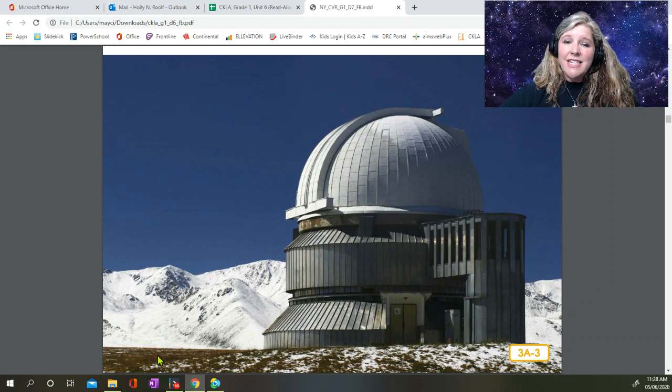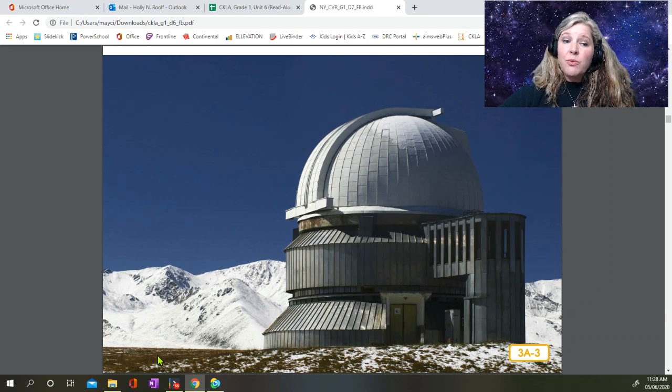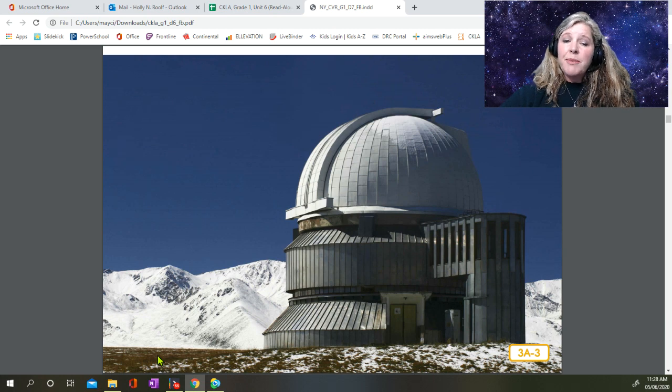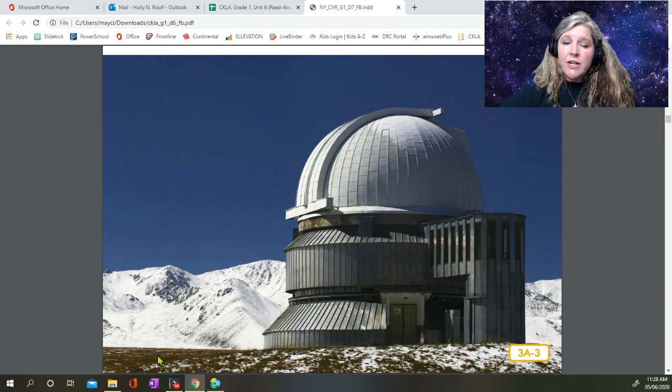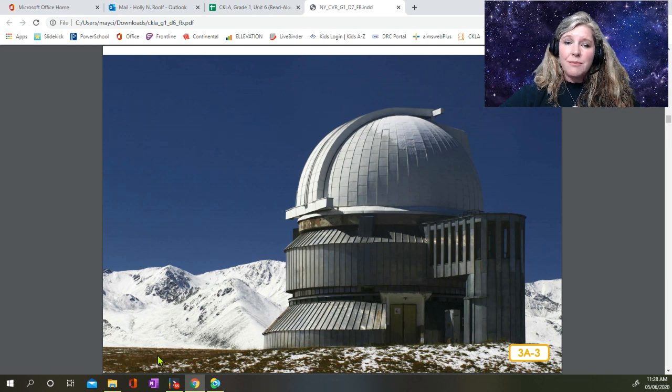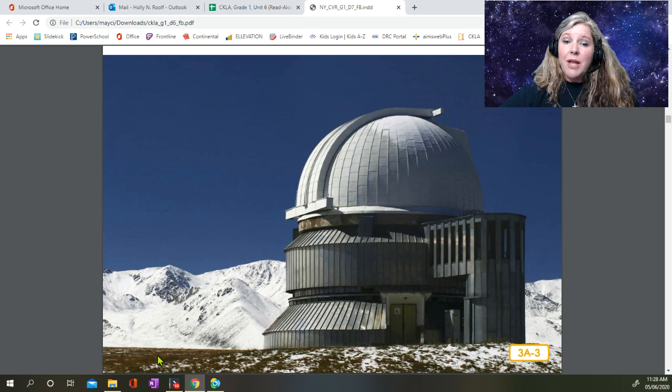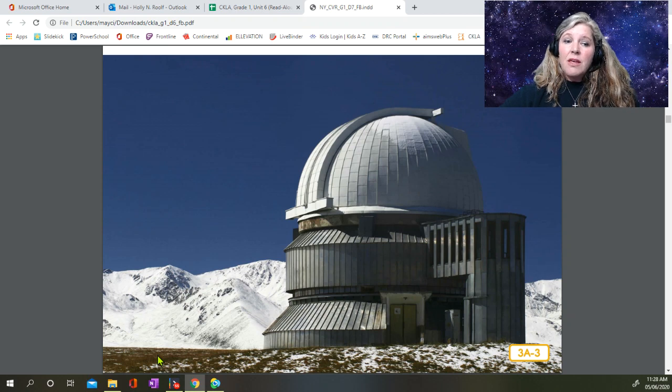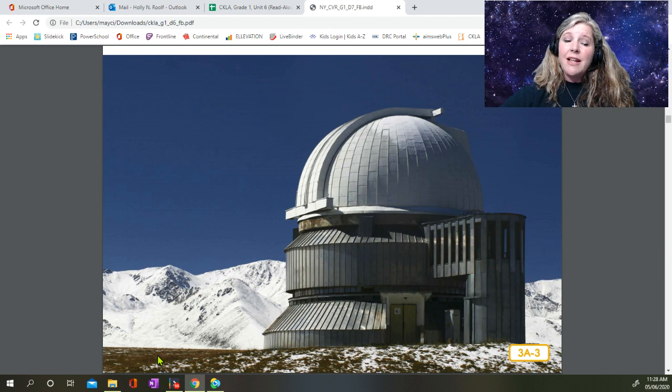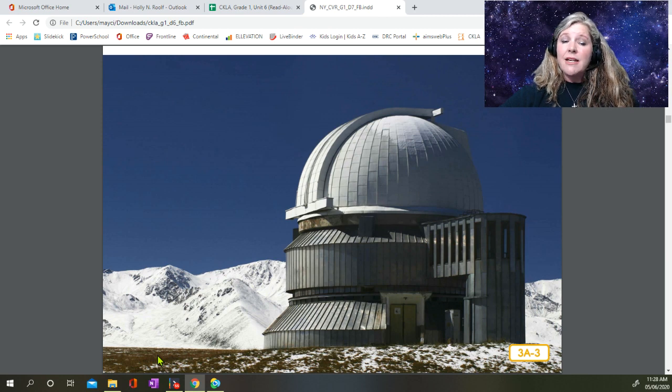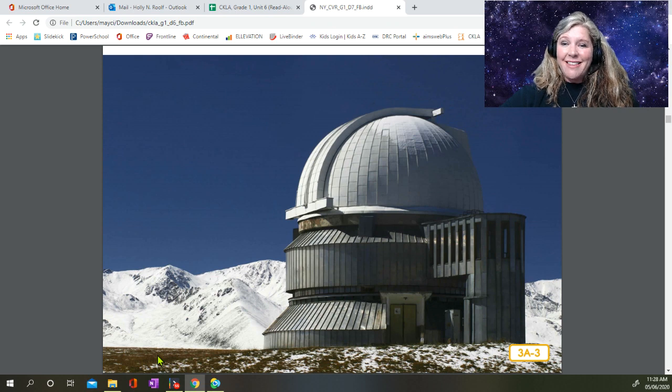At night, astronomers study the stars. Astronomers work in observatories, which are buildings where large telescopes are housed. Observatories are built high up on hills or mountaintops, where there are no buildings or trees blocking the telescope. The roof of the observatory is designed so that it can open and allow the giant telescope inside to move up and down and all around without bumping into anything.